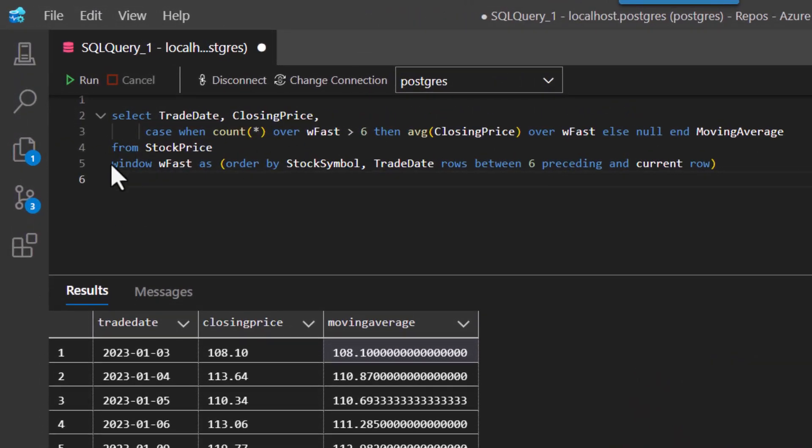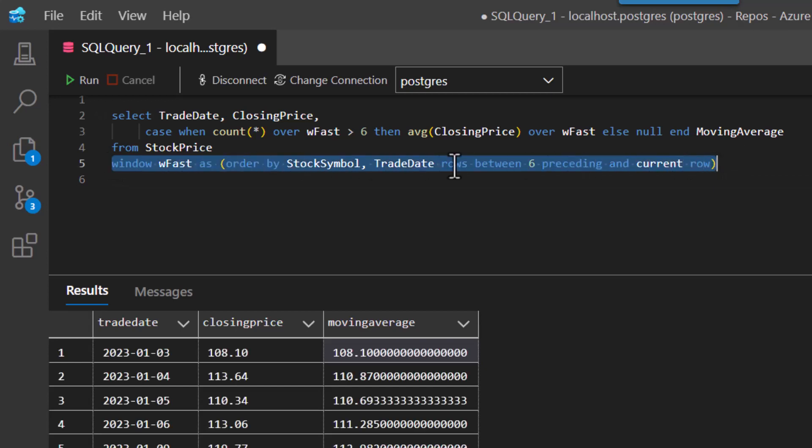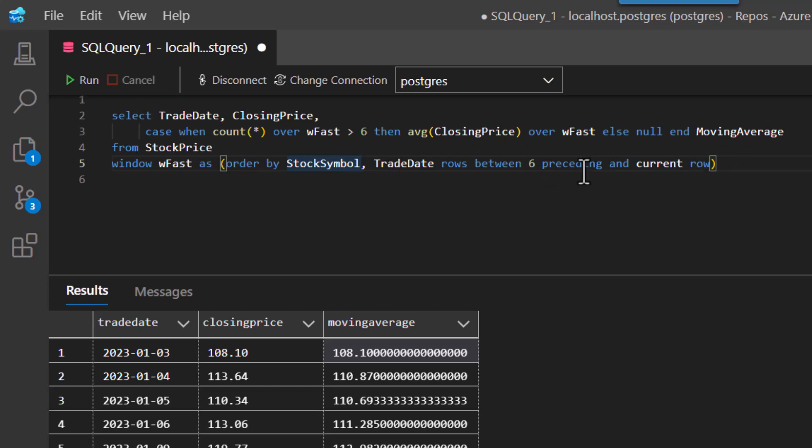So here I create a window statement called WFAST, and this is just that partition where we're saying use the stock symbol and the trade date and the rows between the six preceding and the current row. So that's our moving average window.